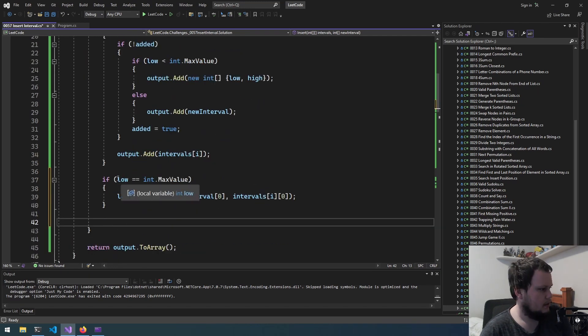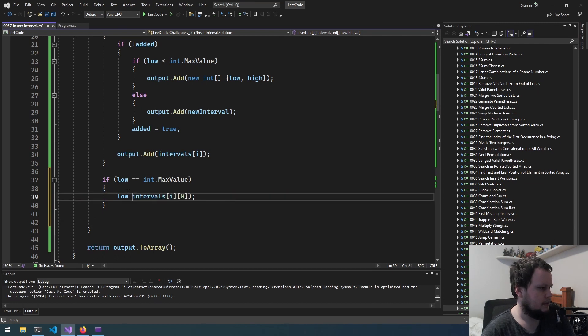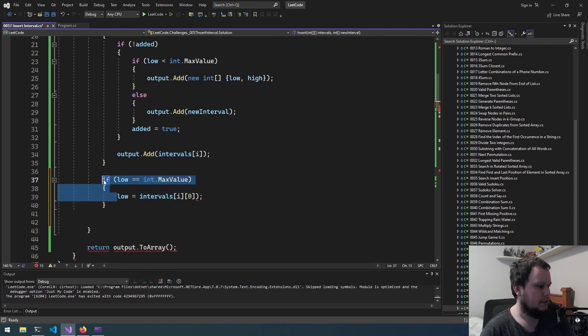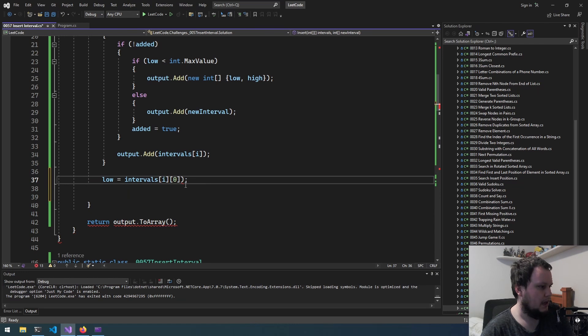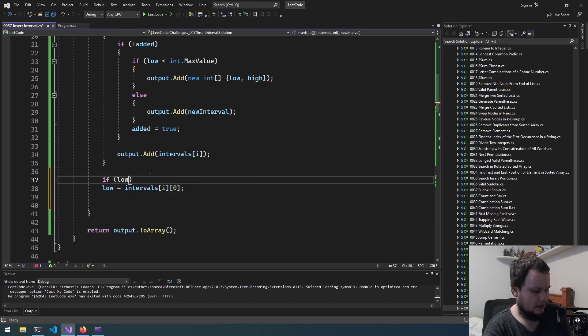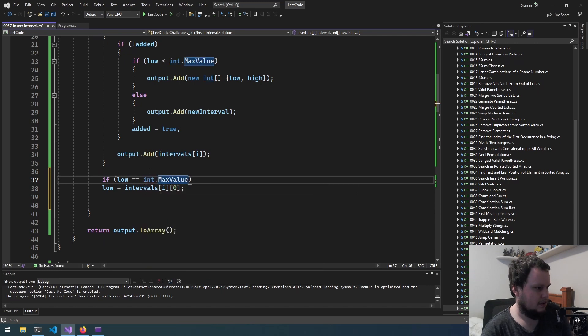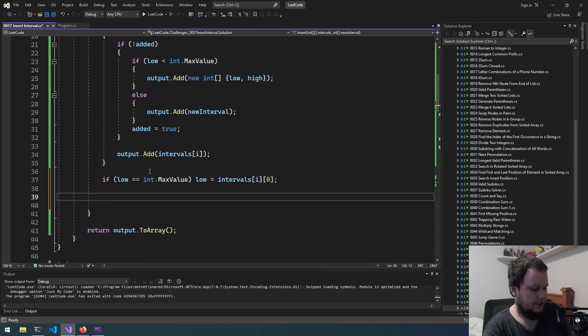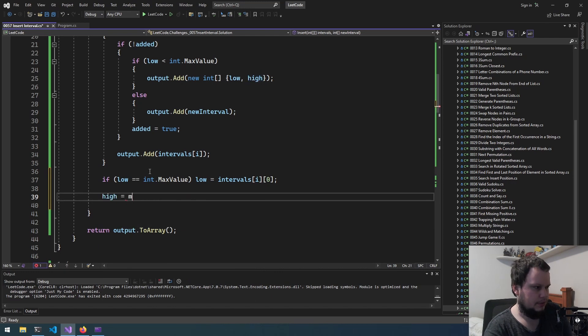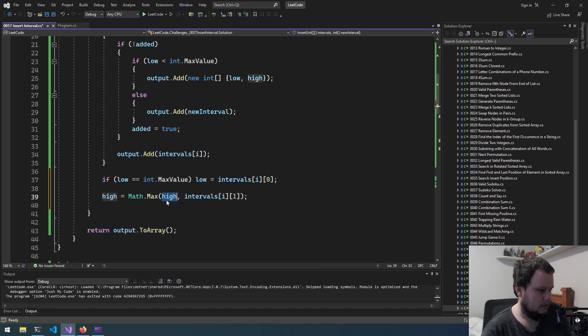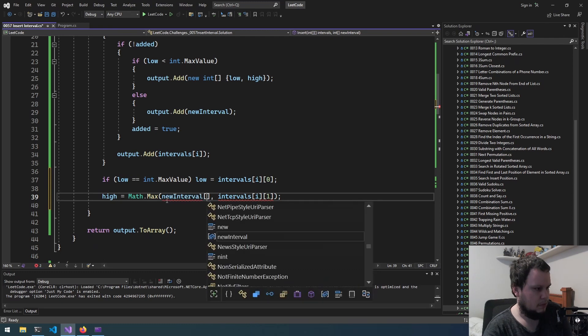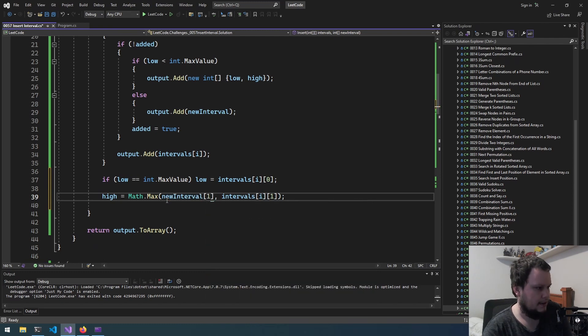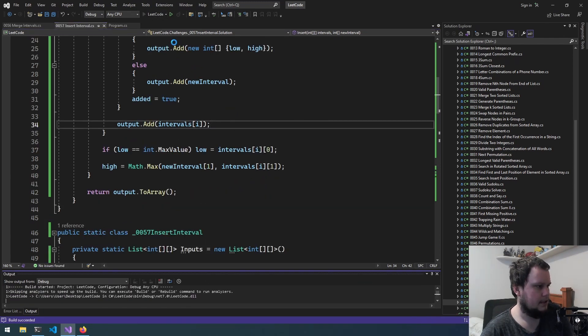But what we need to do is, actually with this it can just be low equals intervals[i] because the new interval will either be equal to that or higher than it. Although we will just do it as low equals int max value. But what we need to do here is high equals Math.max. This will be the new interval[1]. Okay so let's run this.